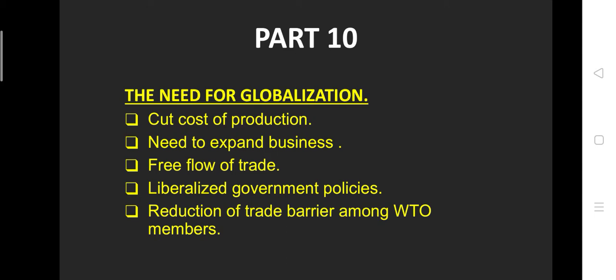Next is the need for globalization — what globalization requires. First, the urgent need to cut cost of production. Second, need to expand business. Third, free flow of trade. Fourth, liberalized government policies. Fifth, reduction of trade barriers among WTO members. These are the needs; if these needs are fulfilled, globalization will happen.